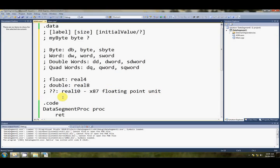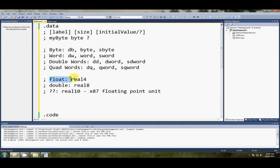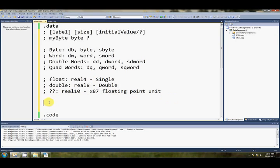Anyway, we can talk about the floating point unit some other time. What I do want to mention is that with each of these, each of the floating point types, actually I should mention that this is sometimes called a single. And this you'll see called a double. And this, I don't know what that's called, extended precision or something.